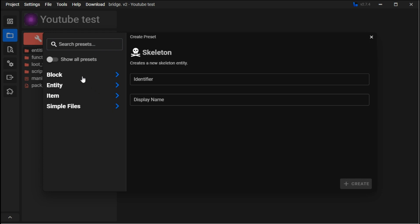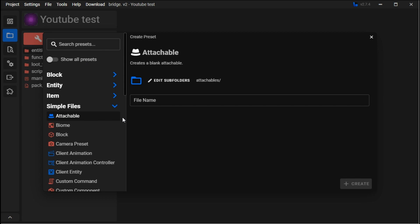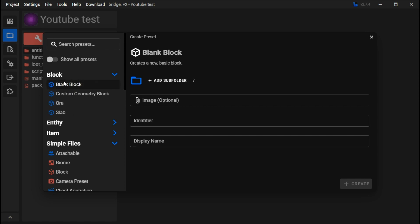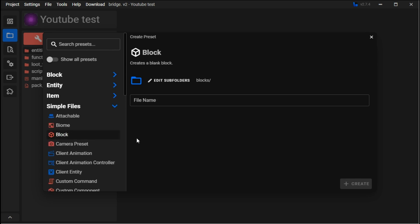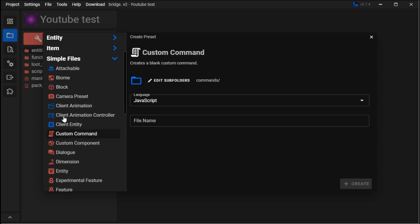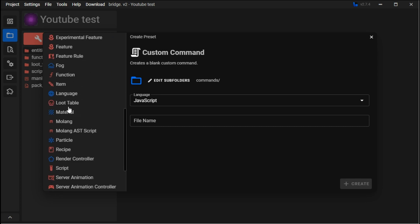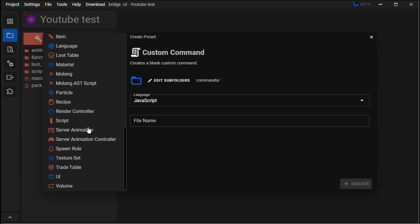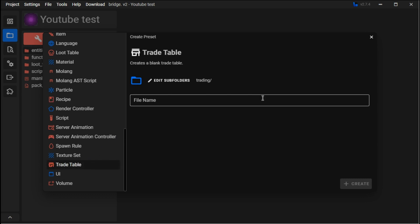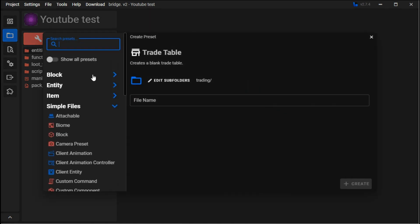Simple files is the most useful one. If you're making anything other than a block, entity, or item, you go to simple files. There's attachable, biome, block, camera presets, client animations, custom commands. If it's blue, it's a resource pack; if it's red, it's a behavior pack. There's language, materials, particles, render controllers, spawn rules, server animations, scripts, recipes - this is how you make recipes for items. You can even make trade tables so you can trade with the mob.